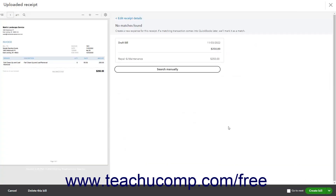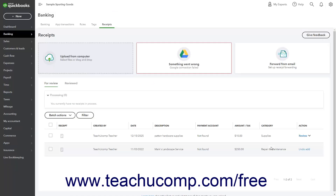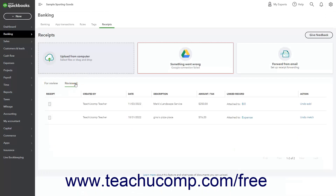Alternatively, for unmatched receipts, you can click the Create Expense or Create Bill button to create the unrecorded expense or bill with the information you added in the previous screen. The receipt or bill is then added to QuickBooks Online and you can review it on the Reviewed tab if desired. Alternatively, if this is incorrectly added, you can click the Undo Add link under the Receipts Action column on the Reviewed tab to remove it.